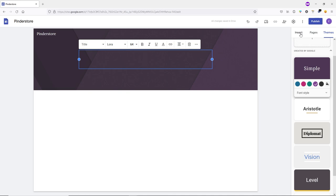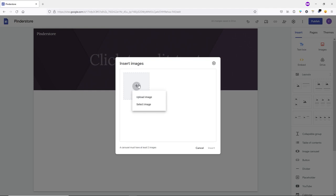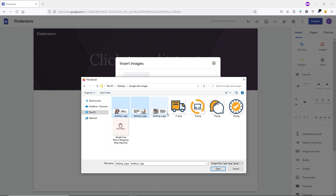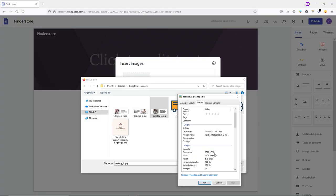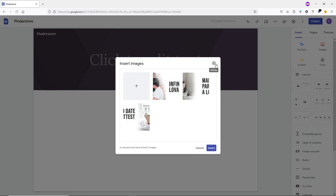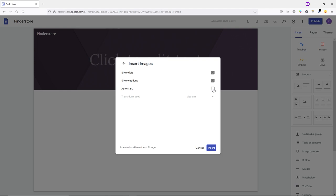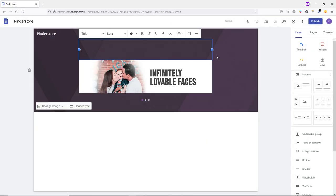Let's go to the Insert tab and insert an Image Carousel. Click to add images, then click Upload Image. I'm adding three images at 1920x570 resolution. Select all three by holding Shift and click Open. Then click the gear icon, check the Auto Start box, set the transition speed to Slow, and click Insert. Drag and drop the carousel into position and increase its size.